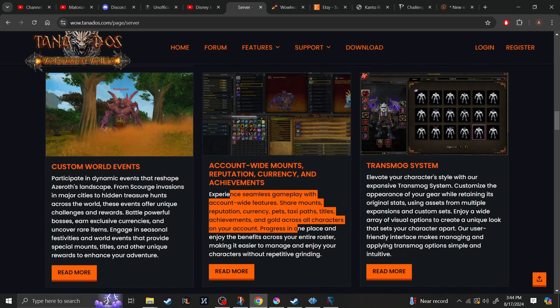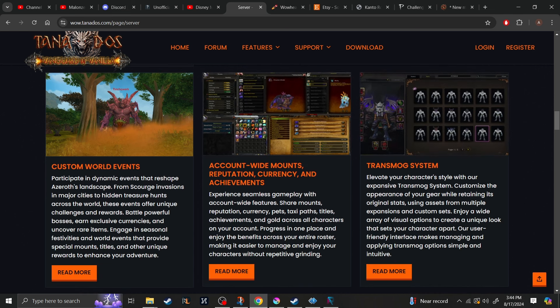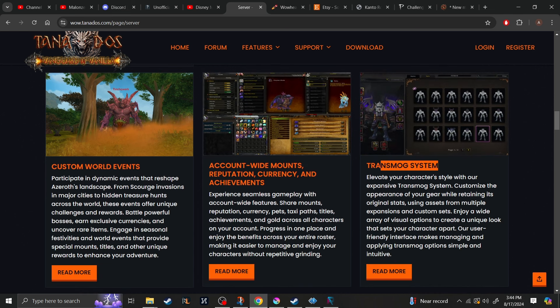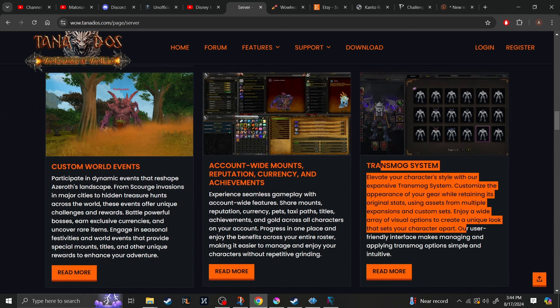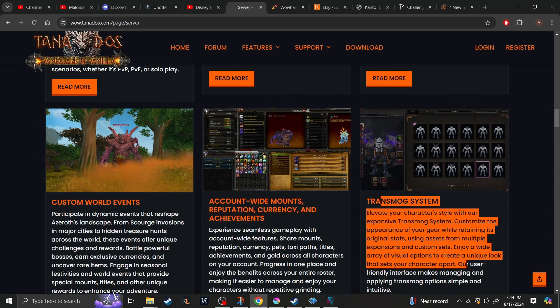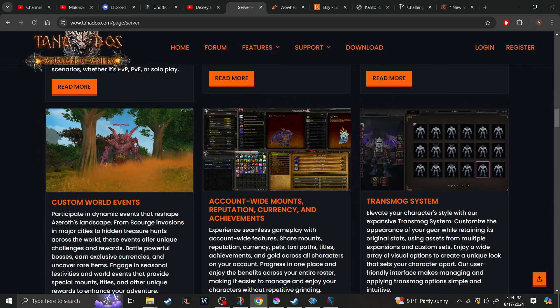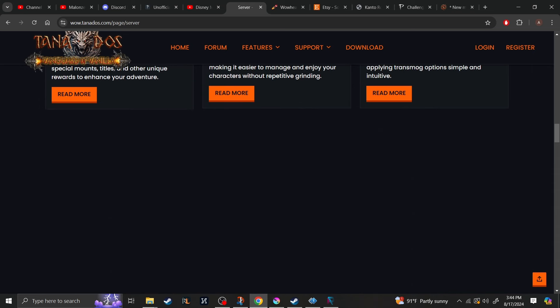I personally do not like those kind of systems, but it's there if you like it. The transmog system will be available. And judging by this picture here, it looks like a more modern version rather than a slapped together one like some of these other private servers are doing.